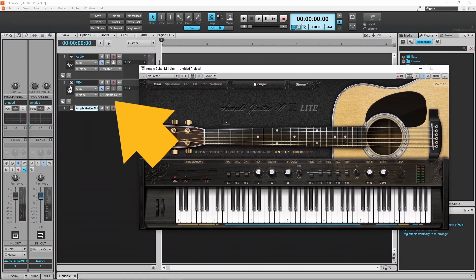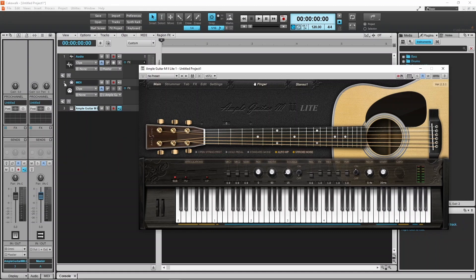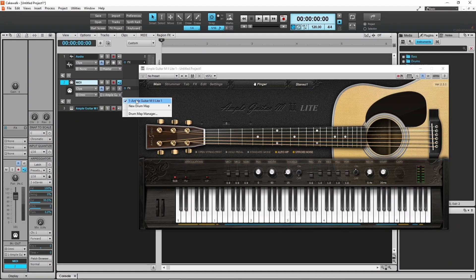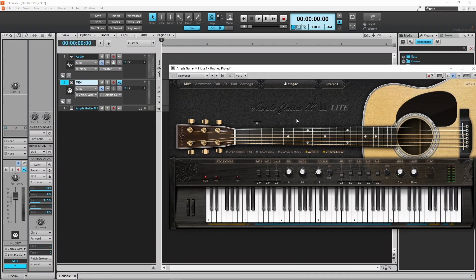To connect it to your synth, click on a MIDI track and make sure the Ample Guitar has been selected on the MIDI track. I'm not going to go through everything this can do. You can find out most things by moving the mouse cursor over an option, fader, knob, switch or note, and a pop-up message will give you some information.